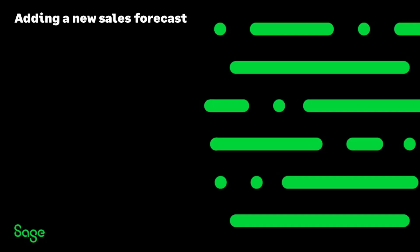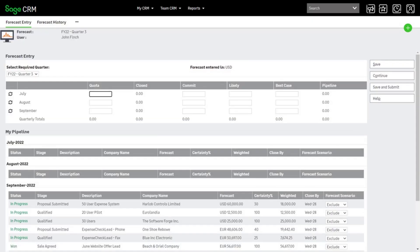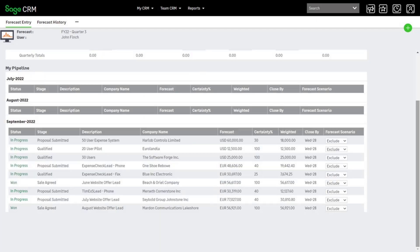Let's get John started with his first forecast. From Forecasts, click New Forecast. Set the quarter you want to forecast for. This shows John's opportunities listed under the month in which their close by date falls.